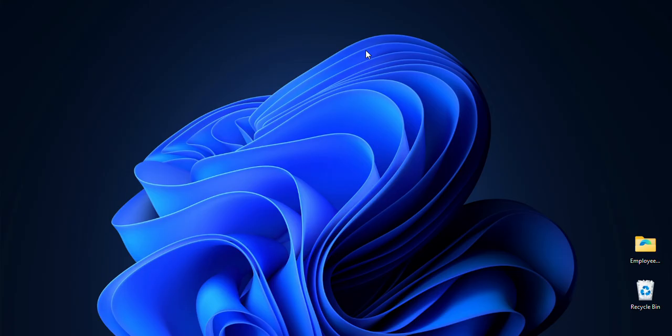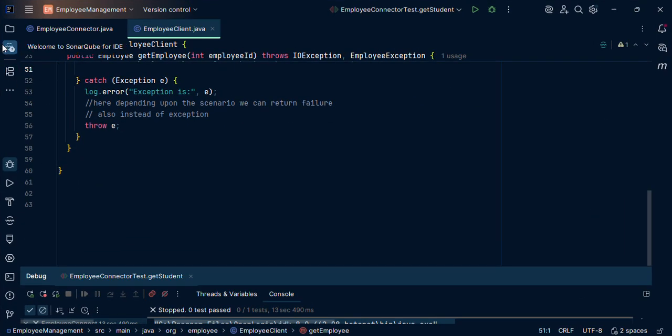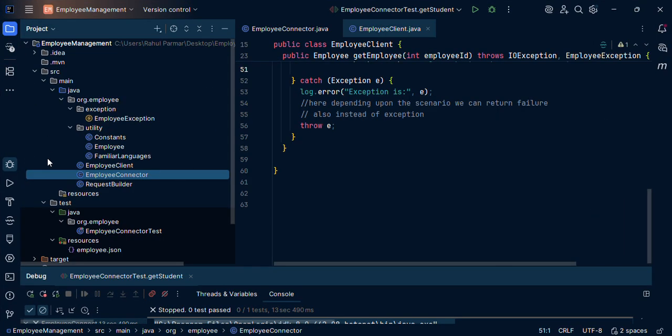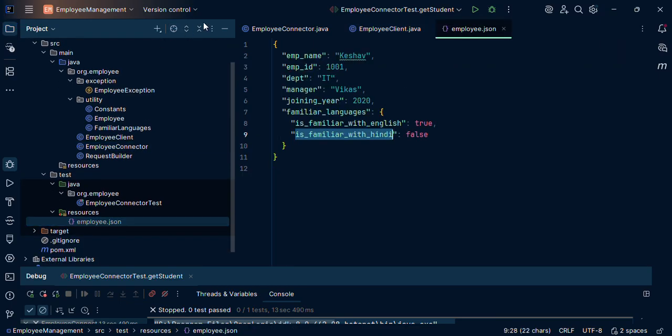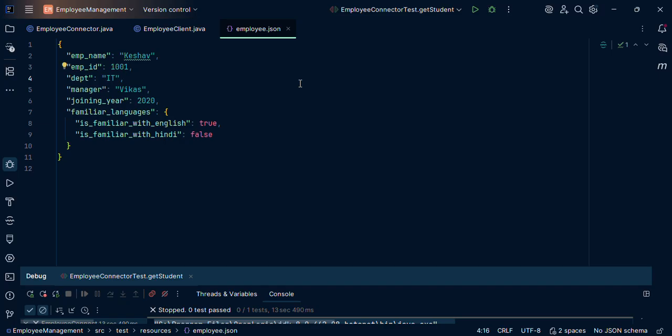So now let's deep dive into it to see that the combination of JSON as well as POJO will solve our problem. I will start with this example. Let us say we have this particular scenario, sample response. We have emp name, ID, department, manager, joining year, familiar languages as a separate sub object.